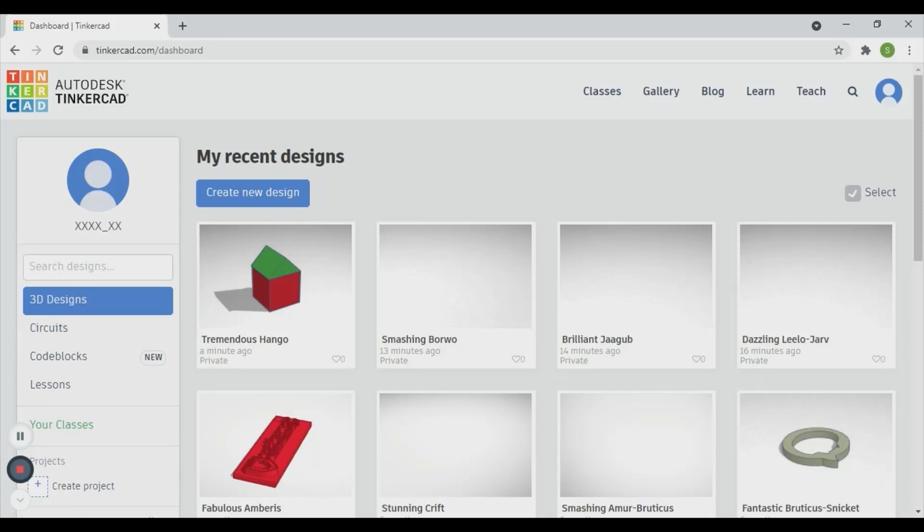In this video I will show you how to orbit around or view around the shapes. Click create new design.